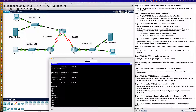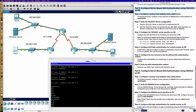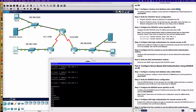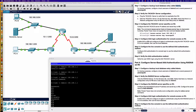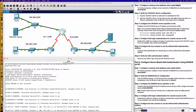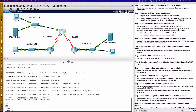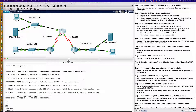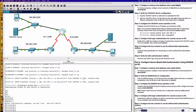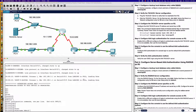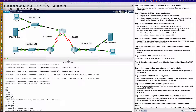Step one: configure a backup local database entry. The activity says 'admin' but instructs you to call it admin2 — there's likely a typo in the instructions. Let's get into privilege exec with CiscoENPA55, then global config. It's very important to put a backup local username and password on your devices so that if something goes wrong with your AAA config, you can still get logged in. So we say 'username admin2 secret admin2PA55'.